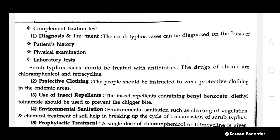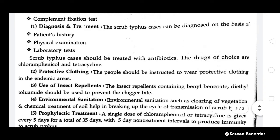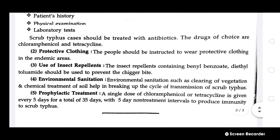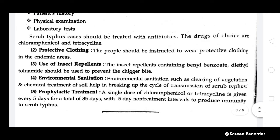Scrub typhus can be diagnosed on the basis of the patient's history, physical examination, and laboratory tests, though a confirmatory laboratory diagnosis is still needed. Scrub typhus cases should be treated with antibiotics; the drugs of choice are chloramphenicol and tetracycline, the two major antibiotics used for treatment of this rickettsia disease.